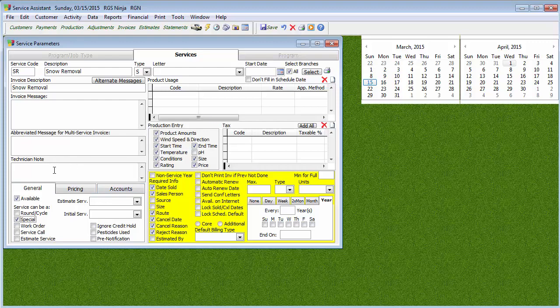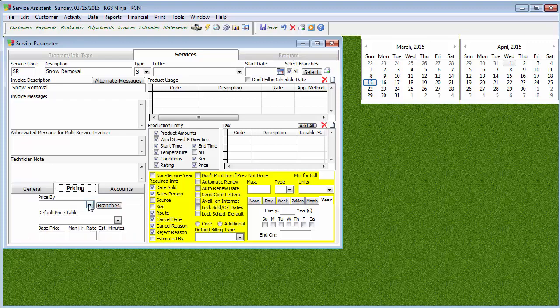But if you want to put a technician note down there, you can say watch out for cars or watch out for curbs — it's just something to remind your technician. We do want to mark it as a special job. As far as pricing goes, that's up to you. If you want to do it by man hour or by price table, that's entirely up to you. I'm going to do it by man hour right now.